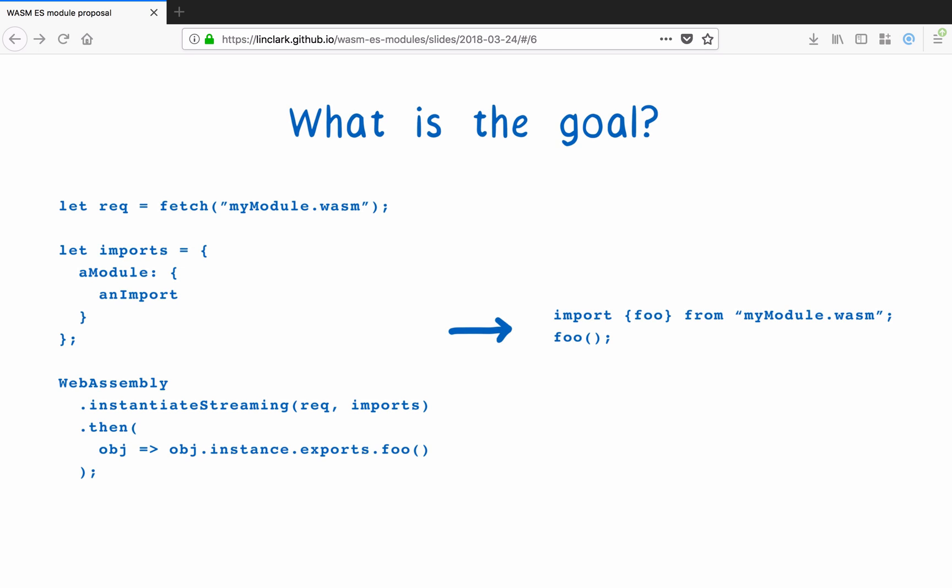This proposal adds a declarative API. In particular, it adds the ES module API. With this API, the request for the file, setting up imports, and instantiation all happen implicitly. This should make WebAssembly modules easier to instantiate.